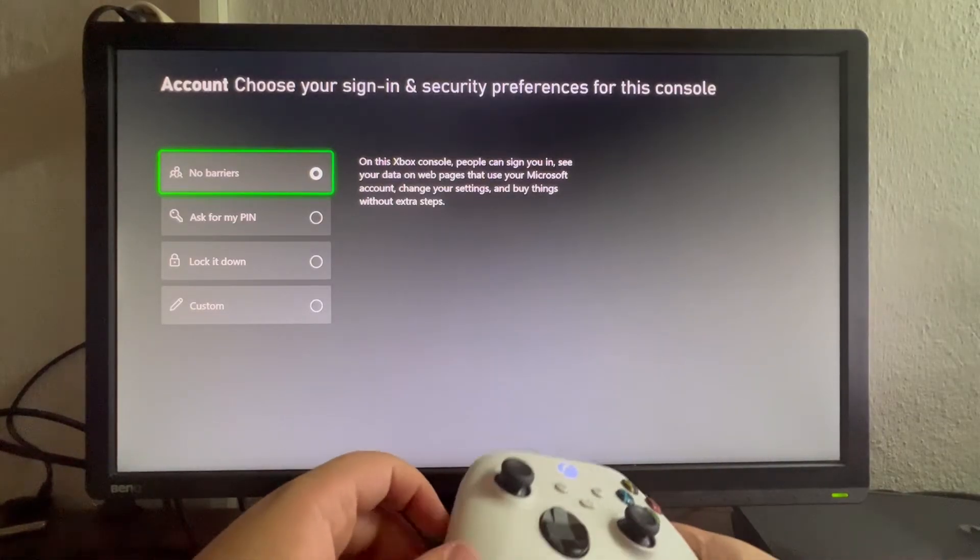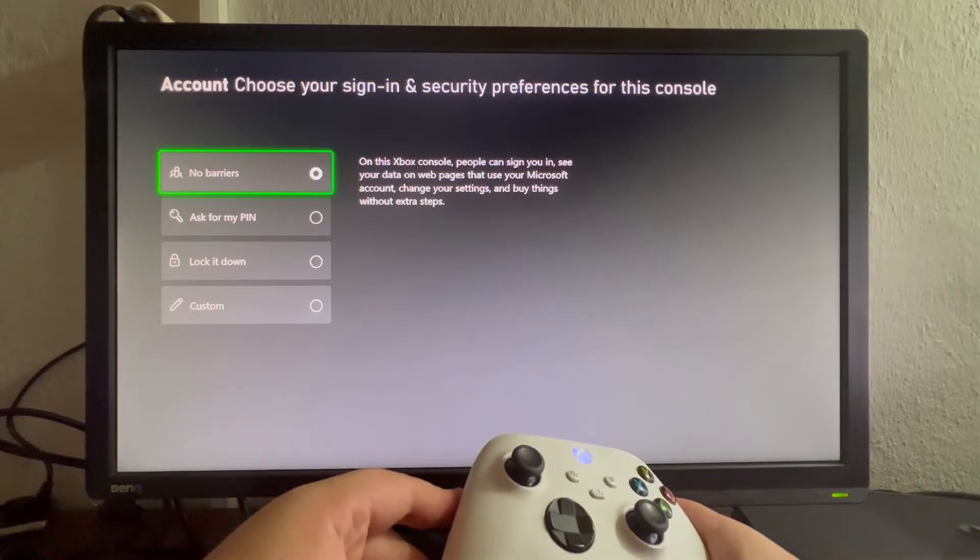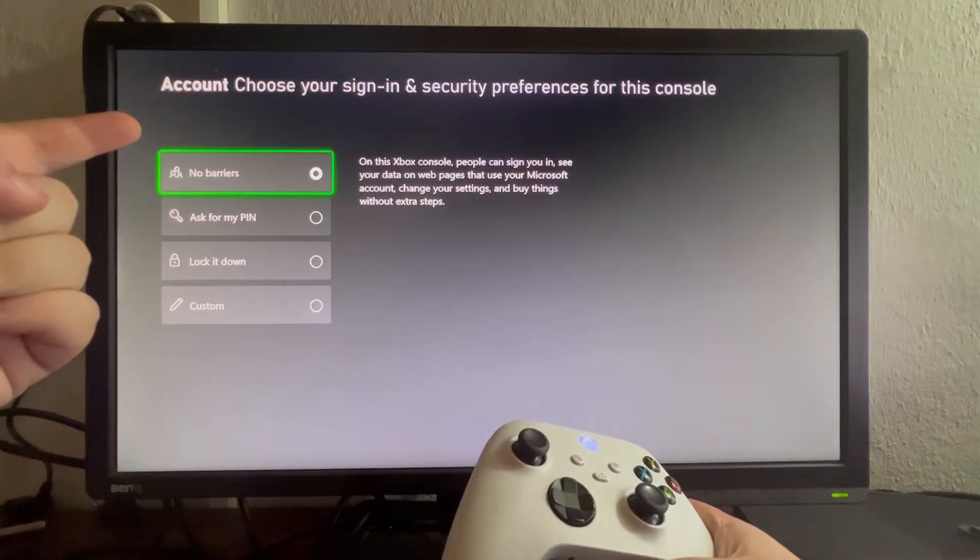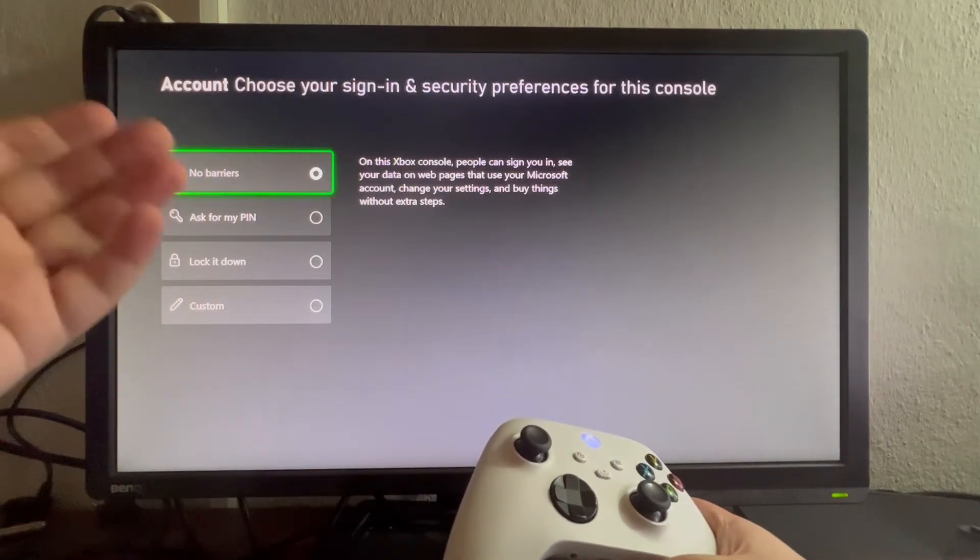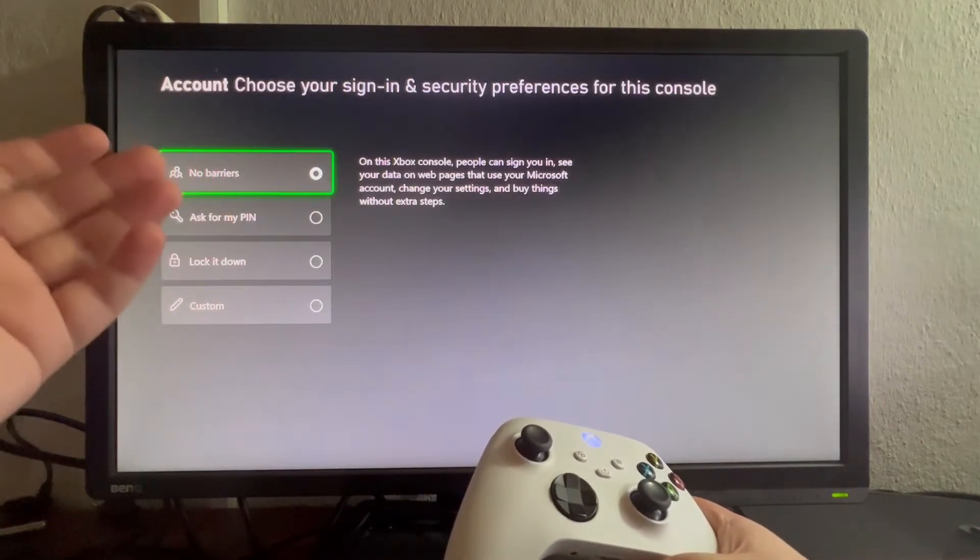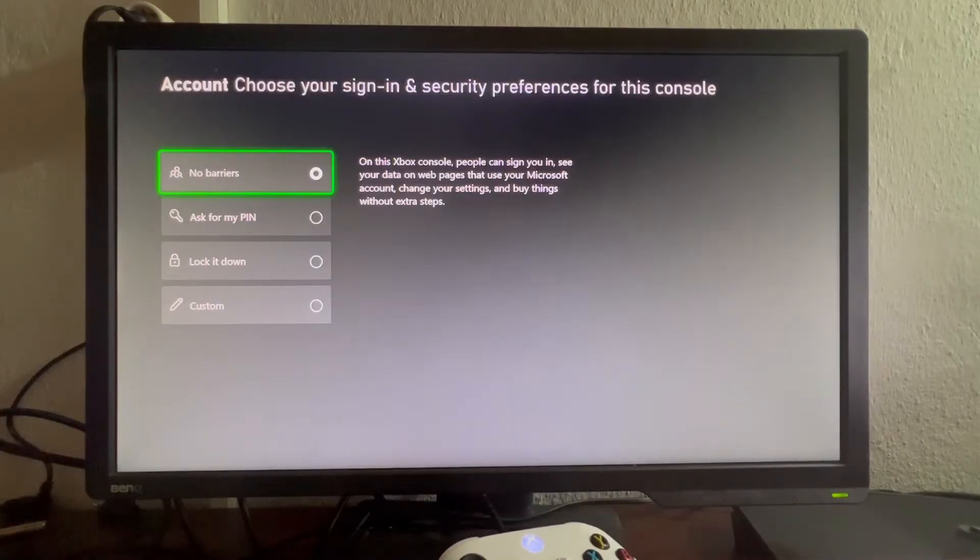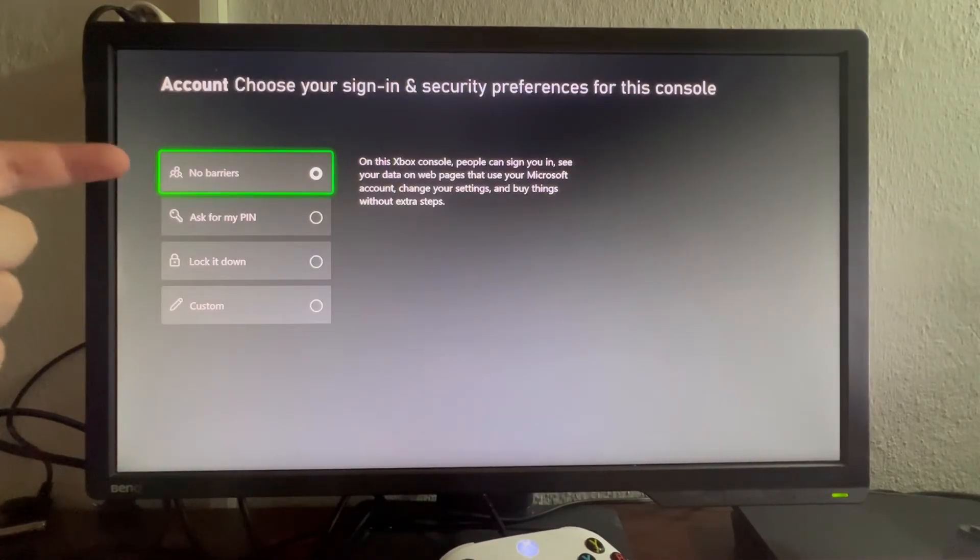When we select this, we can change the type of security that we want to add to our account. We can select No Barriers, where people can sign in without needing to input any credentials. Then we have Ask for My PIN.